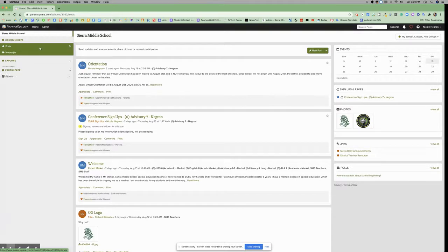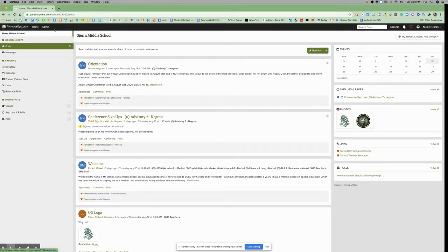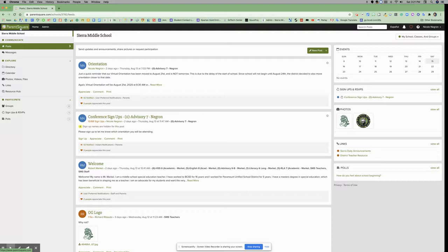On the left-hand side at the top of the page, you can see the ParentSquare logo, the home button, and you may or may not have an admin button.